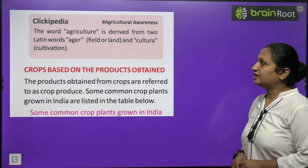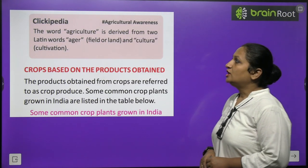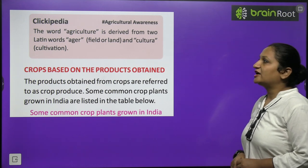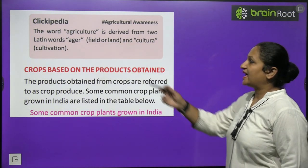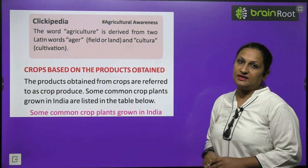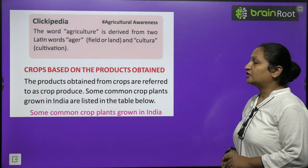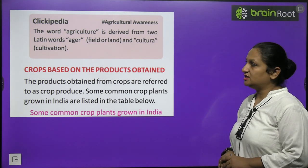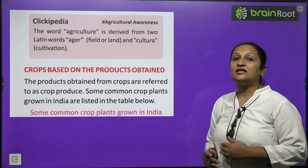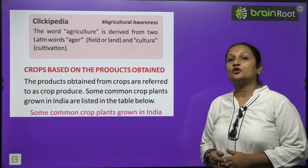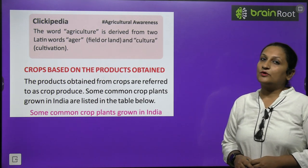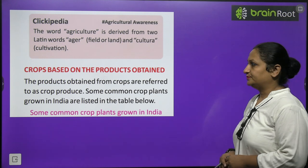In Clickypedia: the word agriculture is derived from two Latin words — agar, meaning field or land, and culture, meaning to cultivate. So the process of cultivating crops on land is called agriculture.